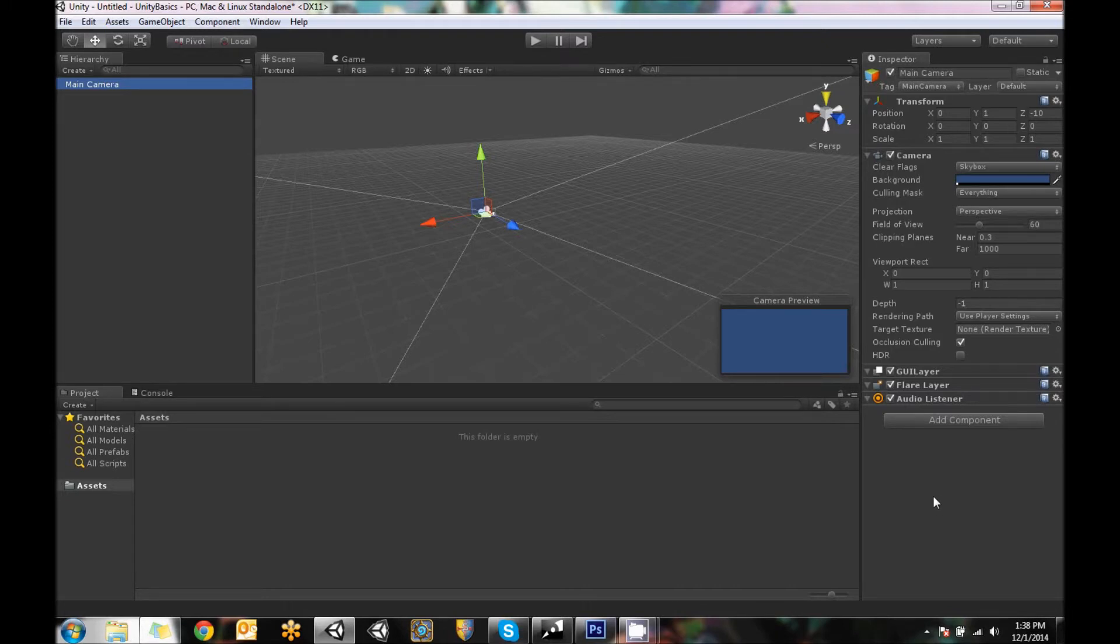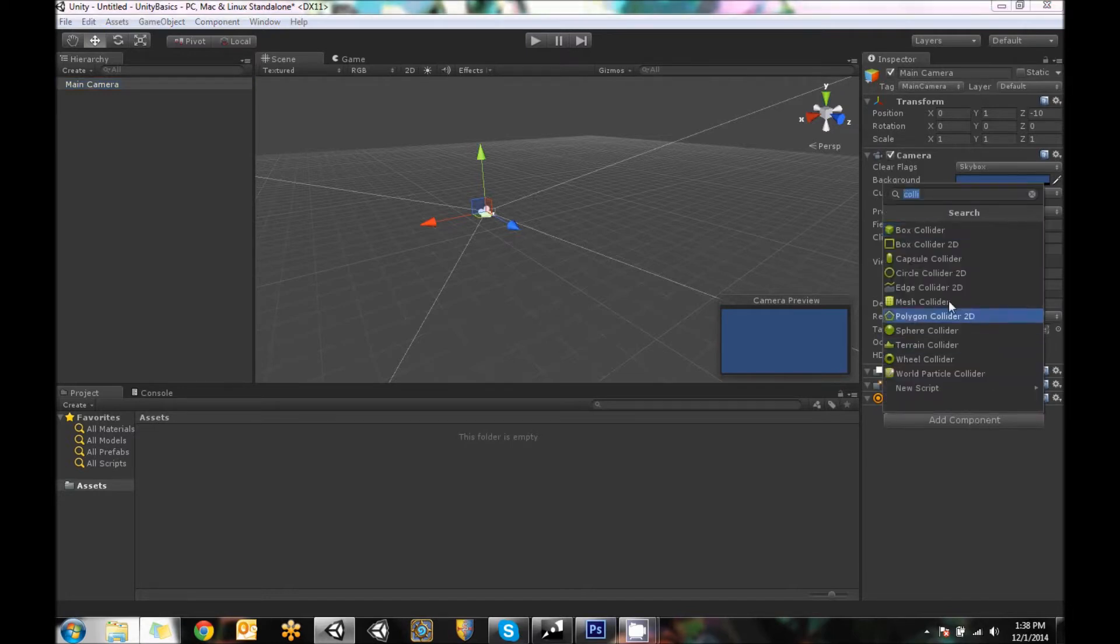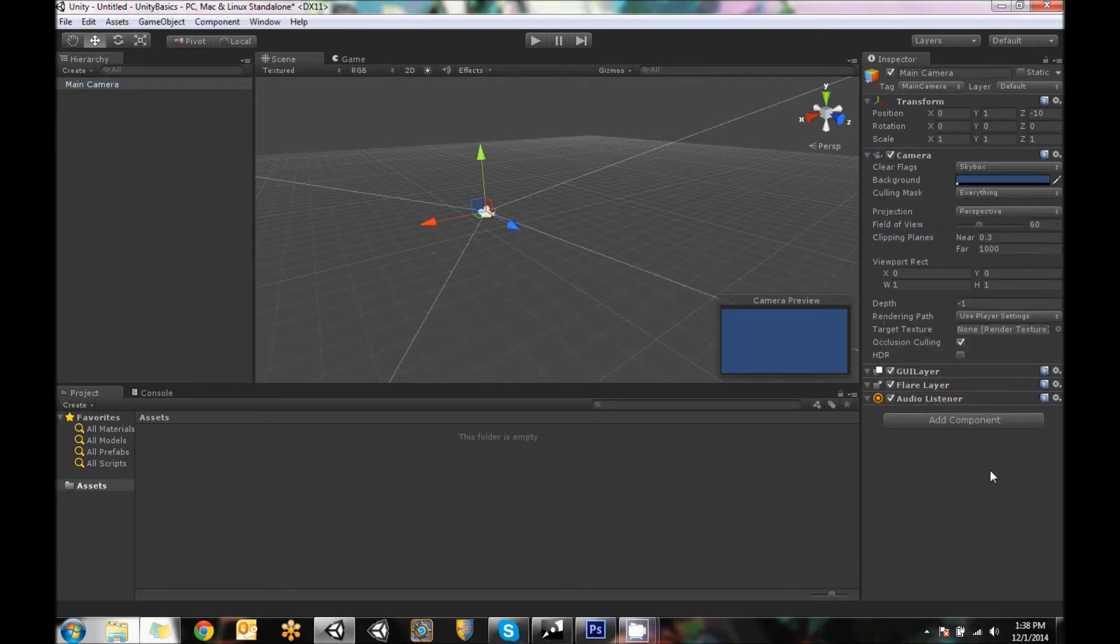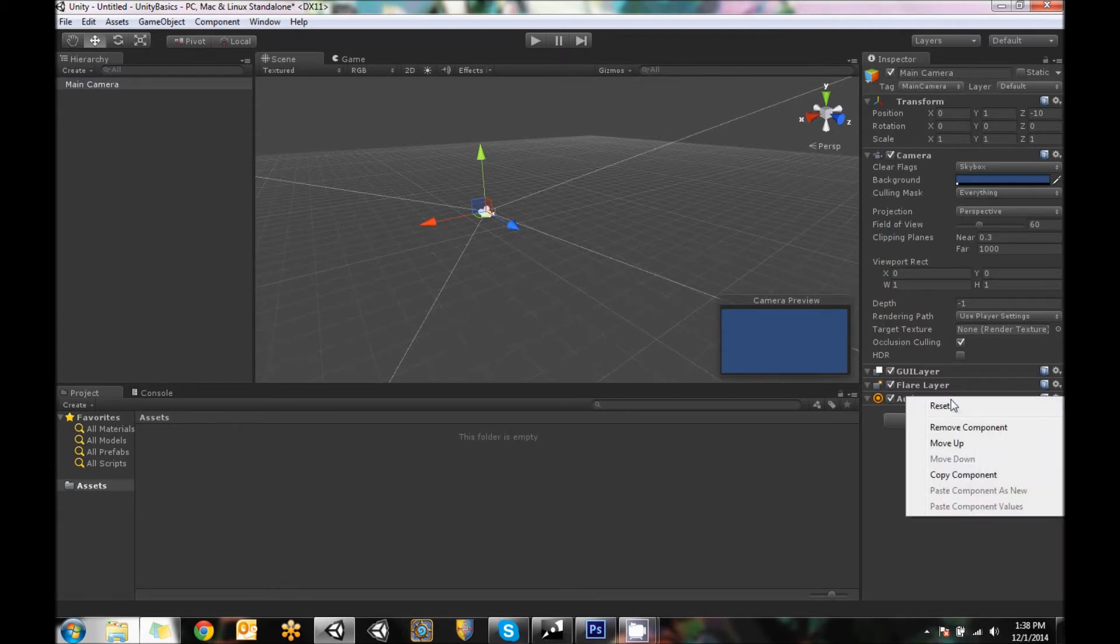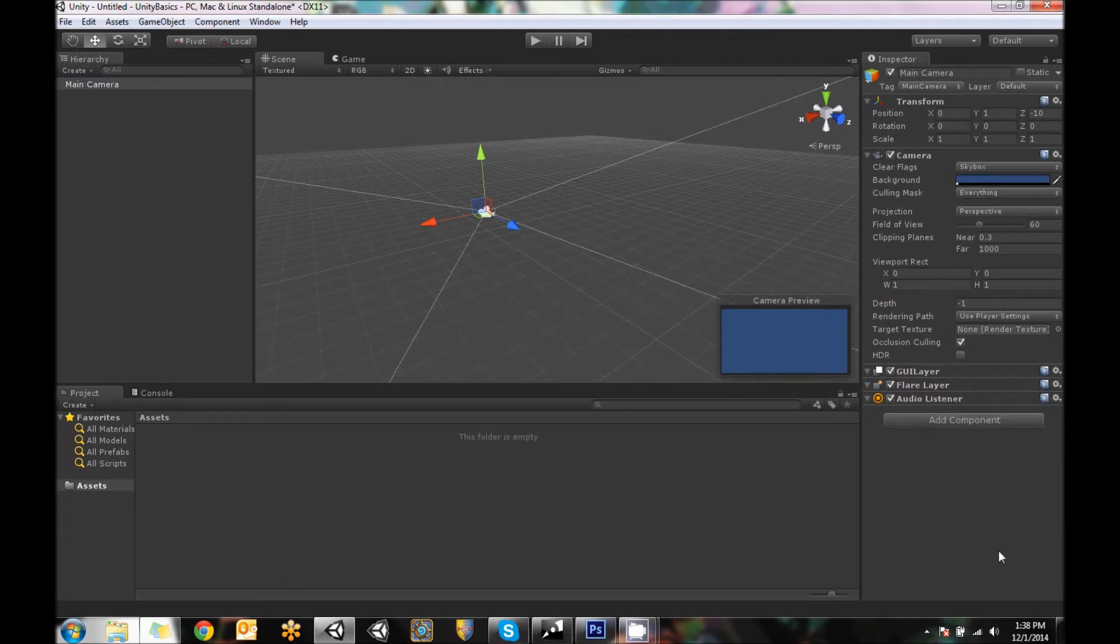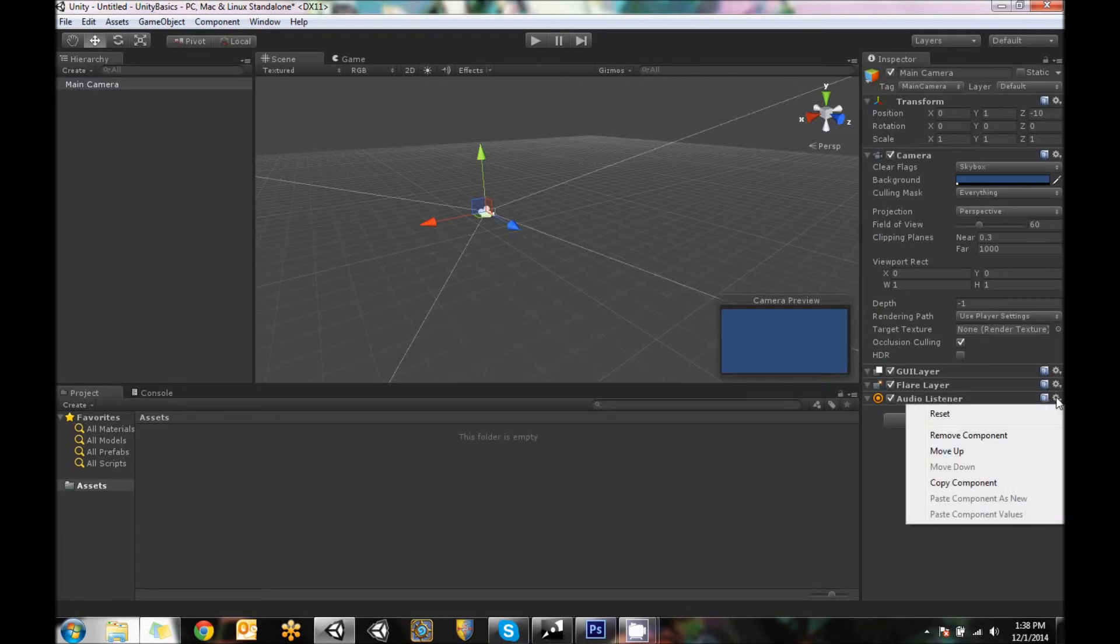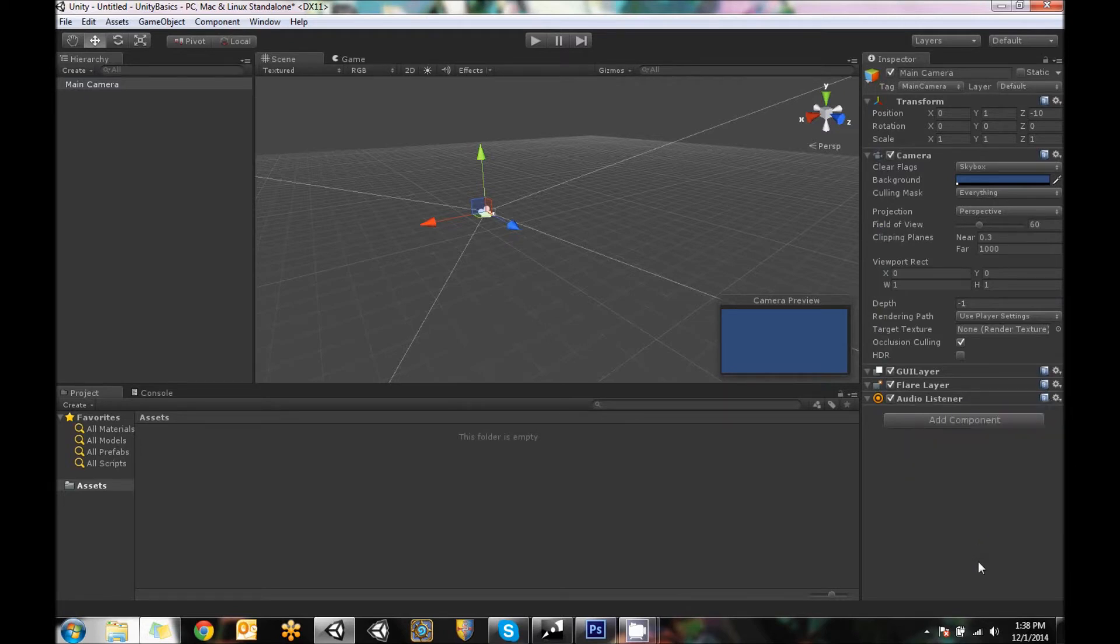But you can always add things by clicking add component and selecting from the number of different components that Unity has to offer or even remove things from here by right-clicking on them. Or you can hit this gear and move them or reset them or any of that. So anything in the Inspector is kind of how you edit every single little object that's out there.